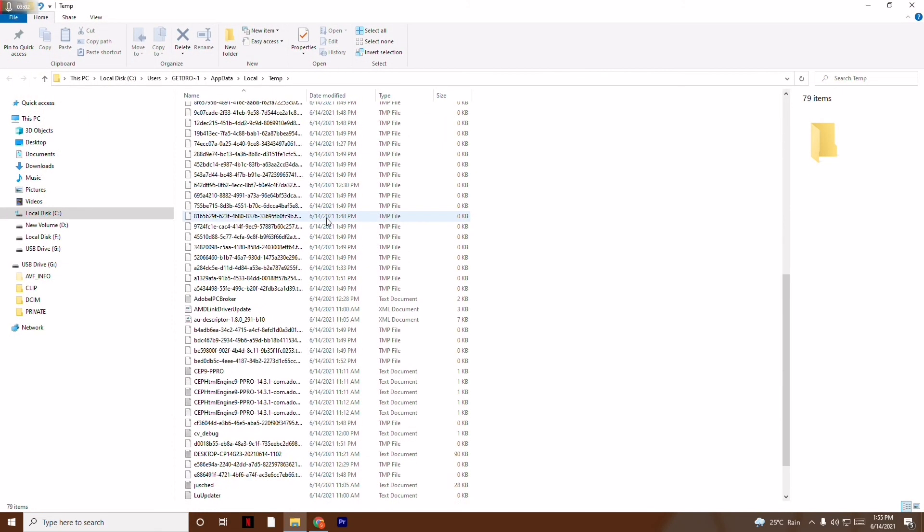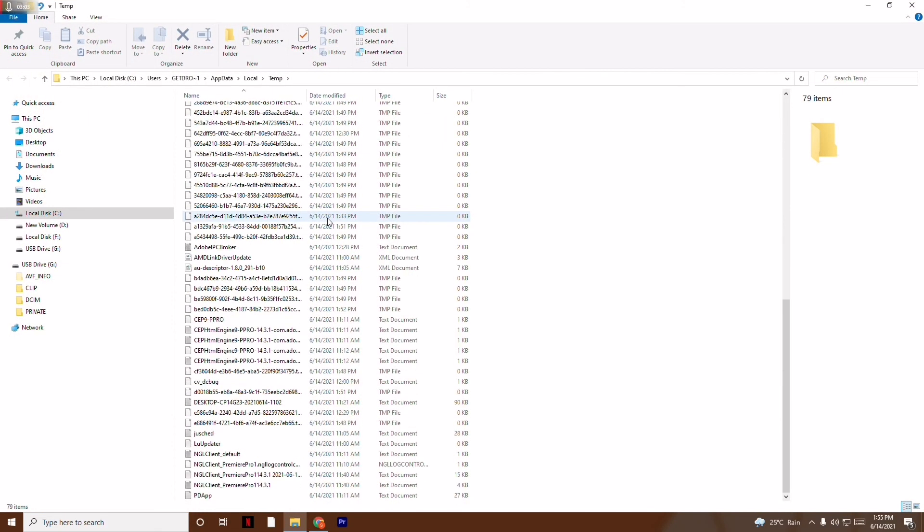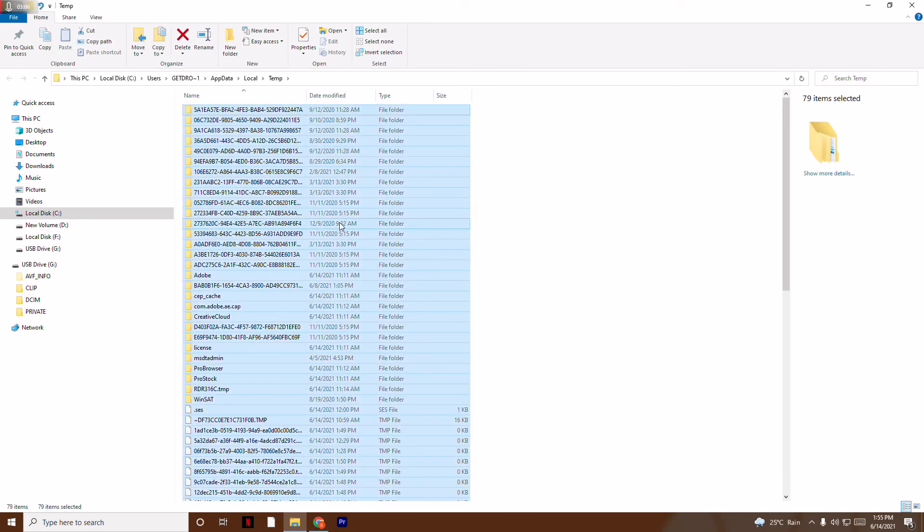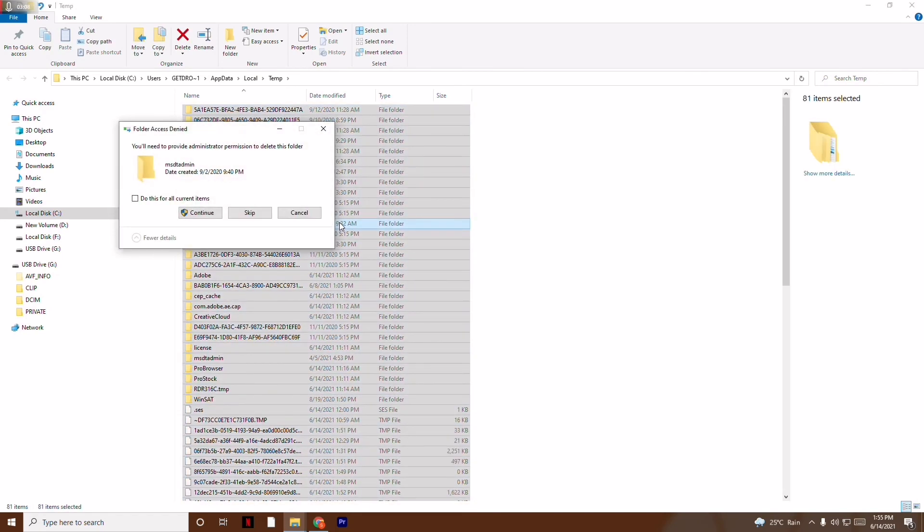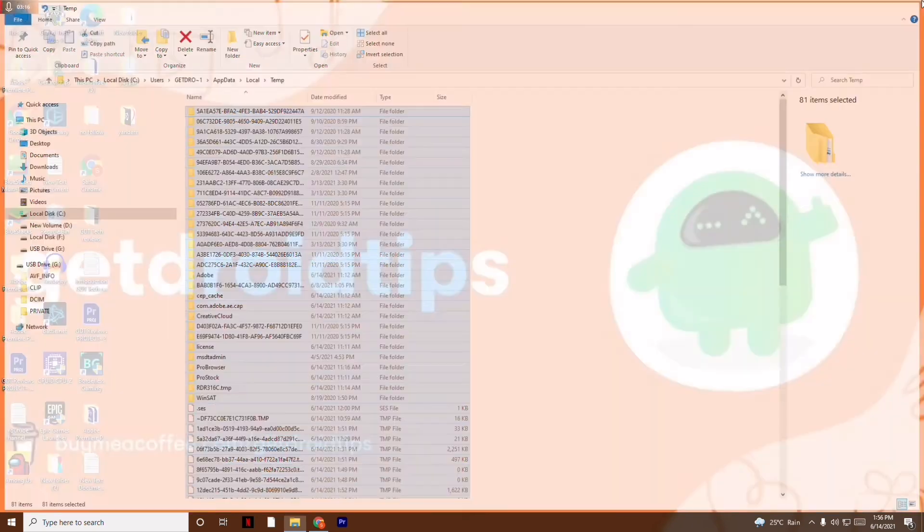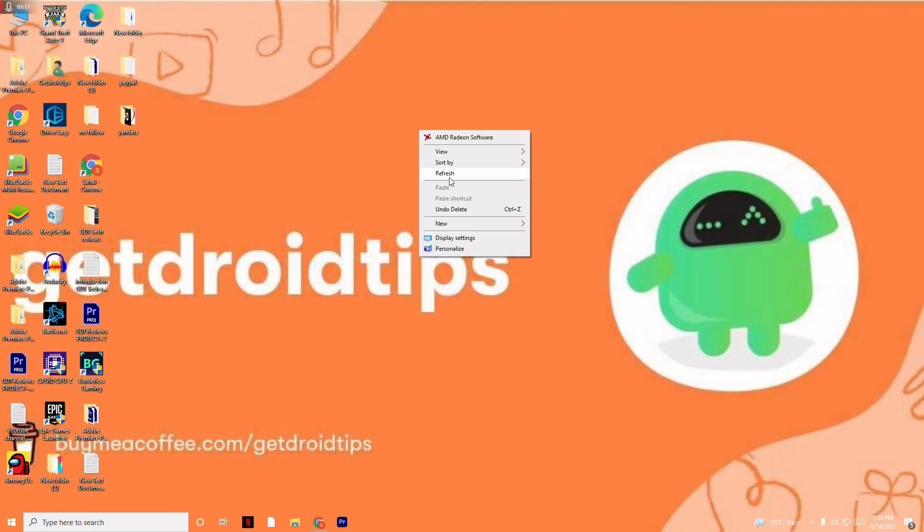This will take you to the temporary files folder. These are the temporary files running in the background. What you have to do is press Ctrl+A and go to the Delete option so that all the files will be completely deleted. I'm not going to do this because I have to shoot one more video, but you have to delete them.